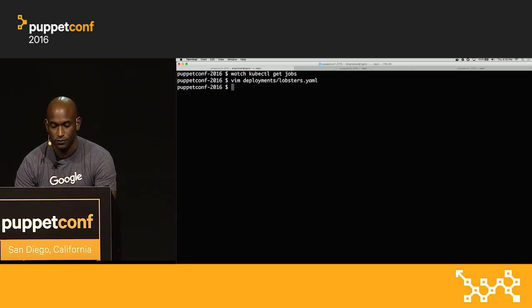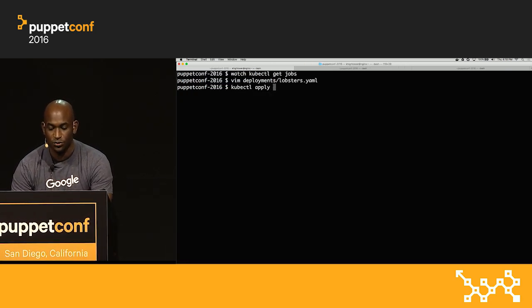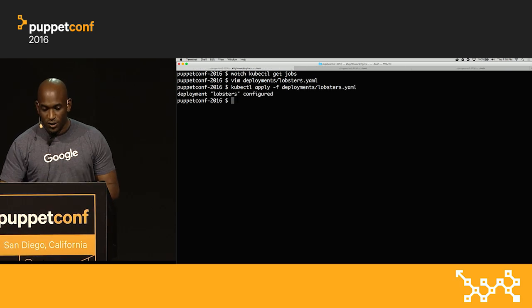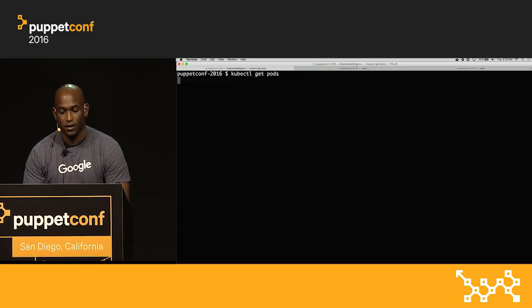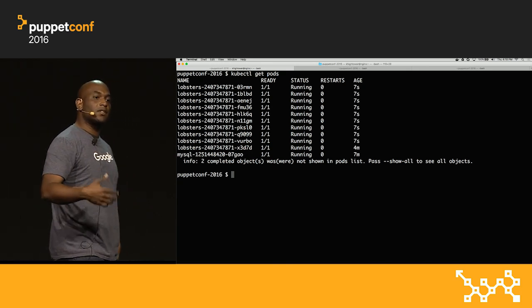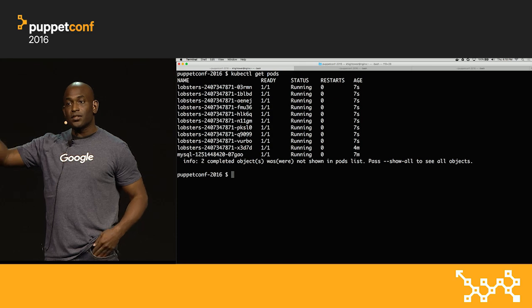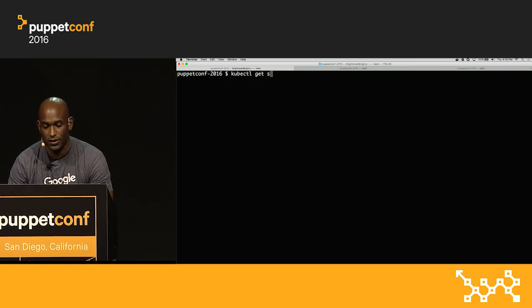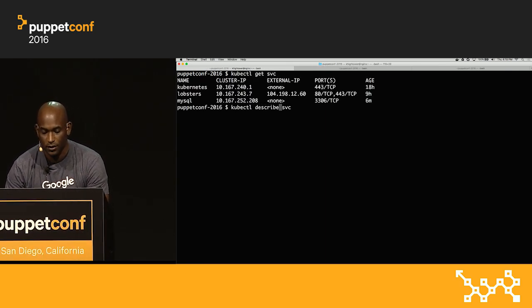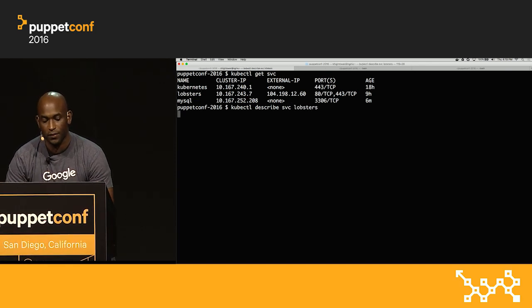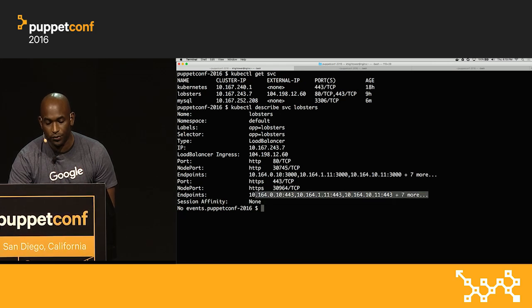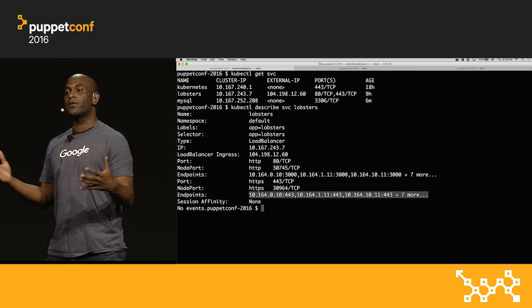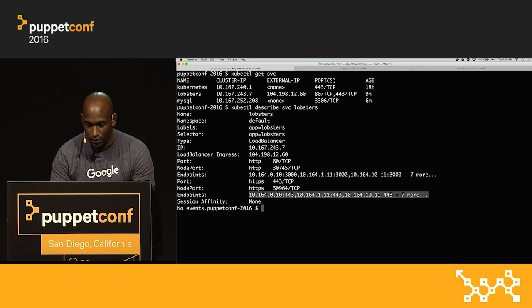Now we have 10 of these things running, and they're automatically added to the load balancer because of the service discovery integration. If I look at the backend — kubectl get svc and describe it — without any extra work from us, Kubernetes automatically discovers all of our endpoints and places them behind the load balancer. If something becomes unhealthy, it's removed. If something is added, it's added automatically. We don't have to keep building these things over and over — this is fully integrated into the platform.